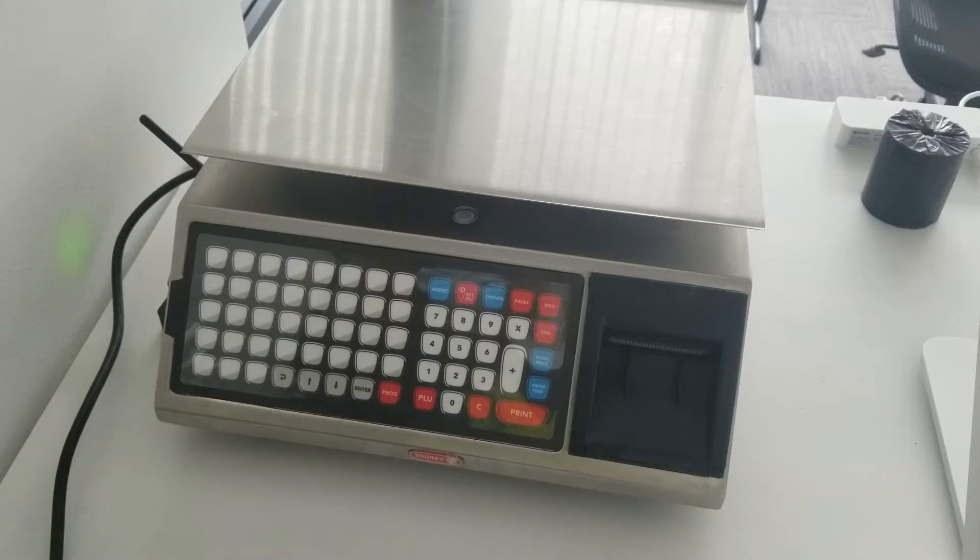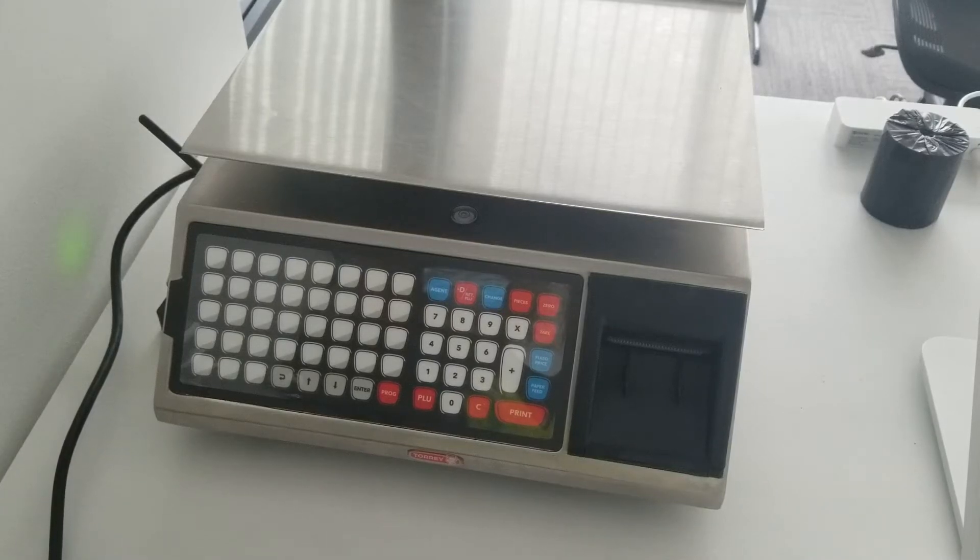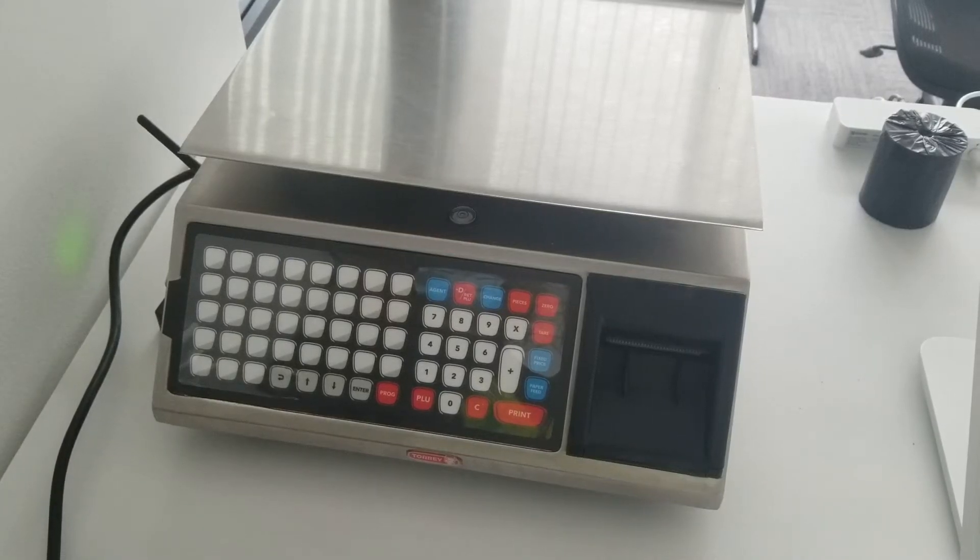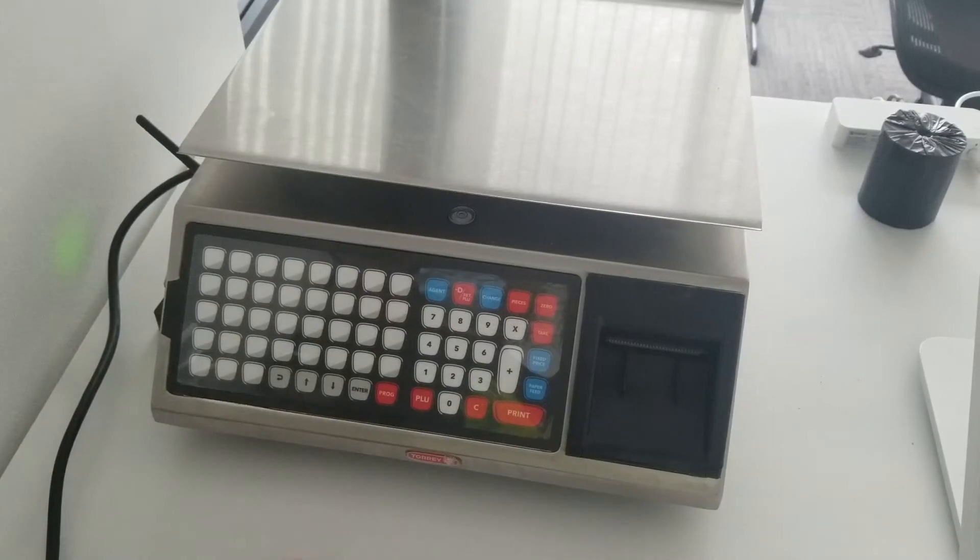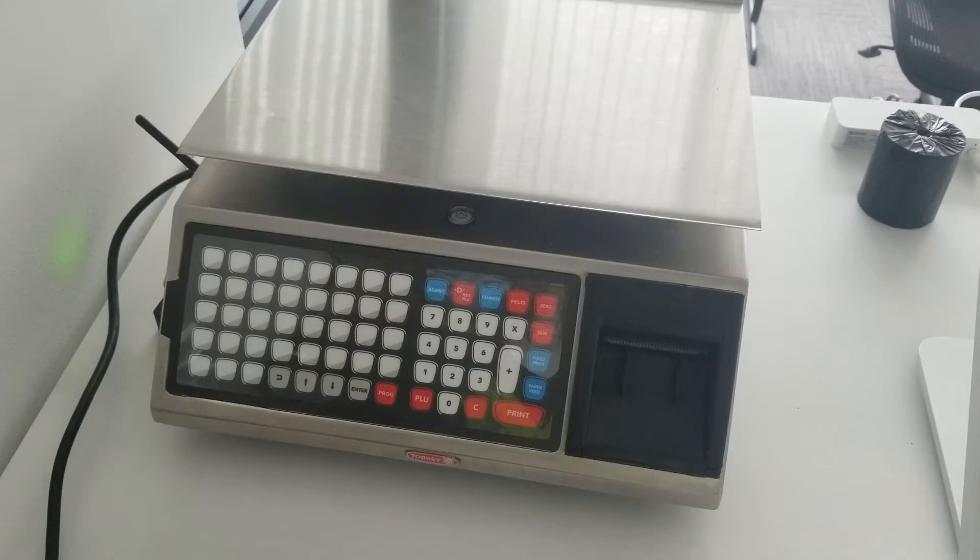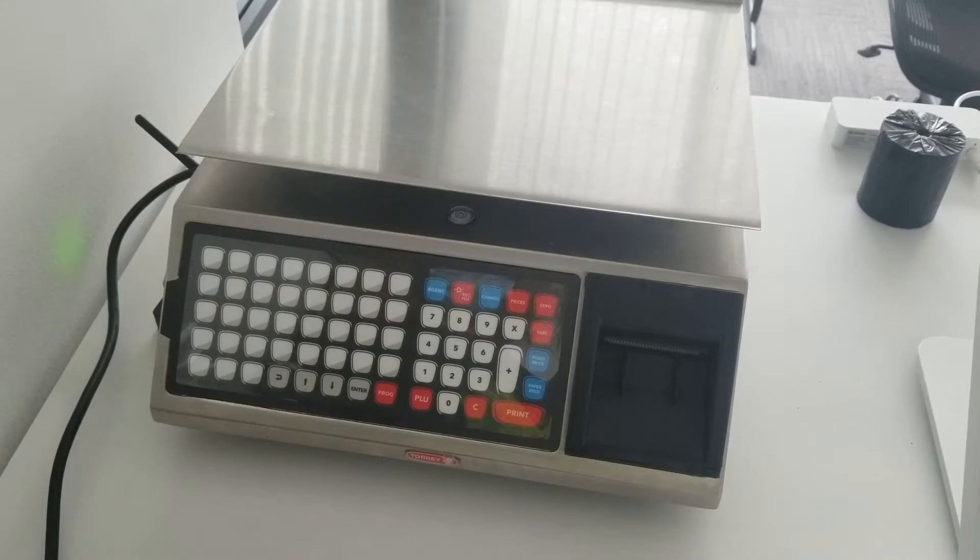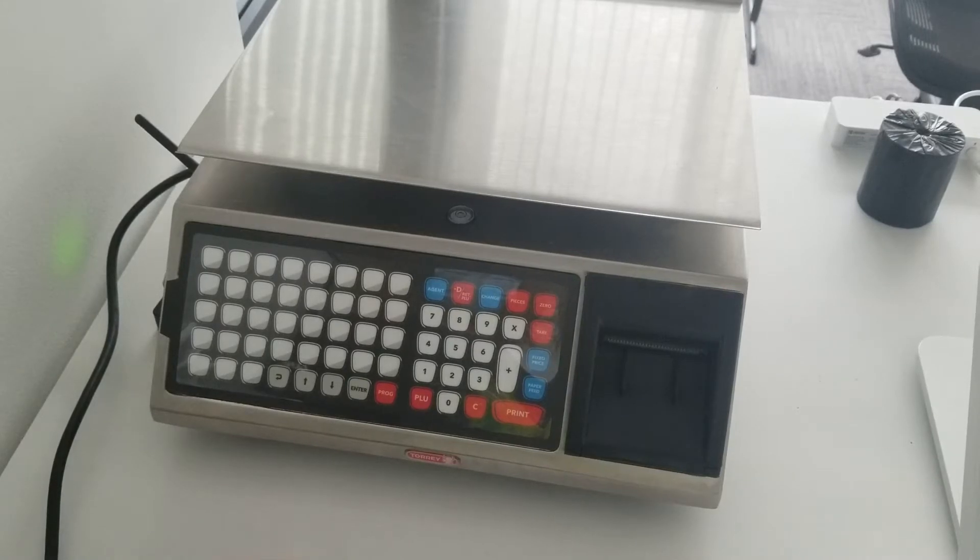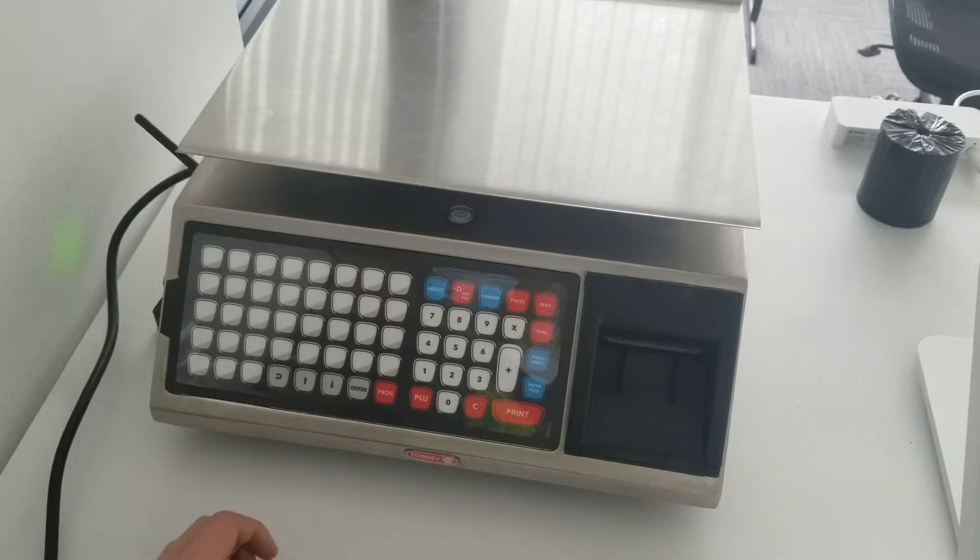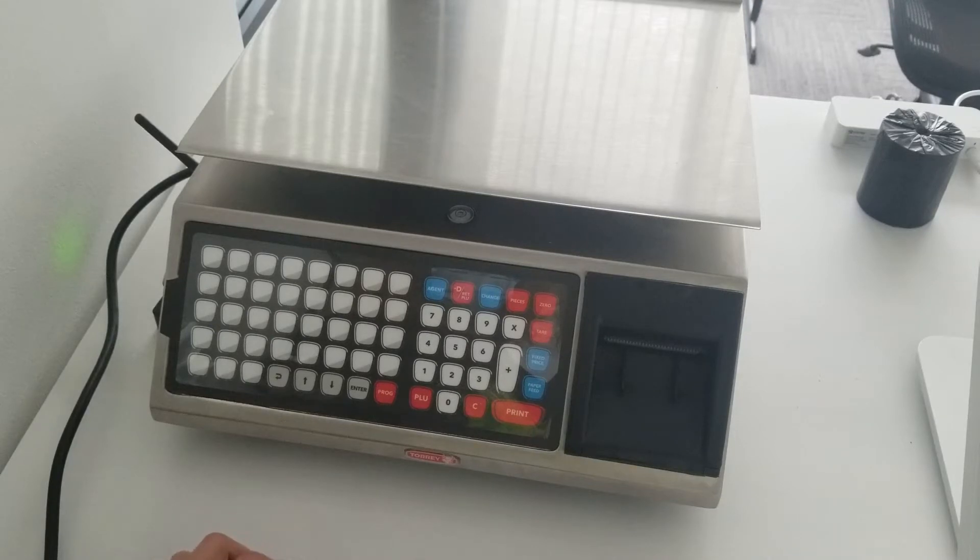Hello everyone, today I'm going to show you how to add an item on a Torrey Double E label scale so that you can print a barcode with the weight and the item code on it.